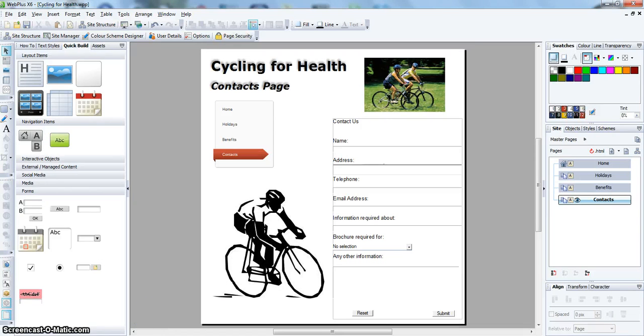In the last video, number seven, we will publish the website.